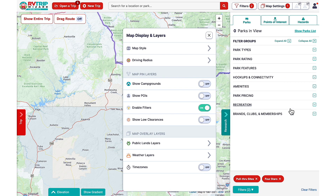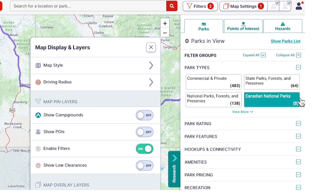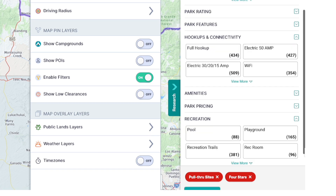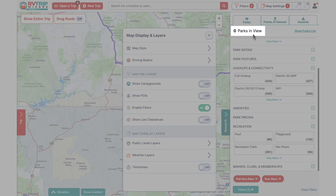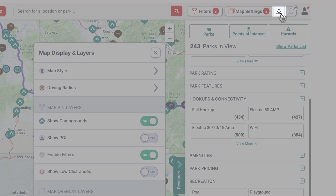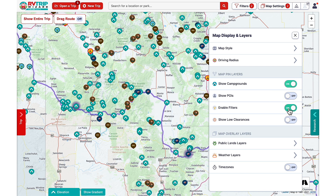Setting enable filters to on will apply the filters you select within the park section of the research drawer. We currently have pull-through sites and four stars selected, but there are many different filters to choose from. You may notice that your map is still not showing any campgrounds — here we see zero parks in view. If this happens, you will need to toggle show campgrounds to on, either in the map display and layers menu or with the toggle button in the upper right corner. You can see the difference the filters make when viewing your campground options: here's all campgrounds without any filters versus with enable filters set to on.